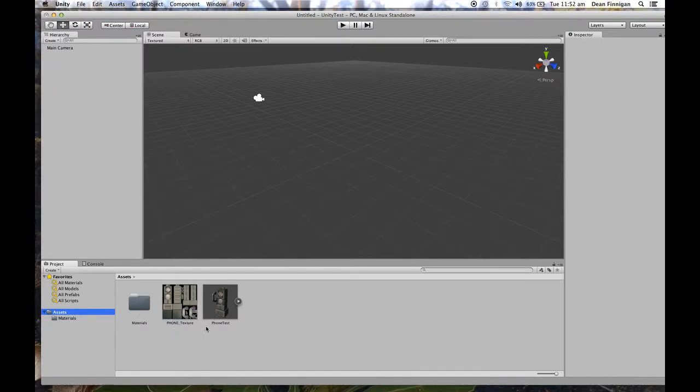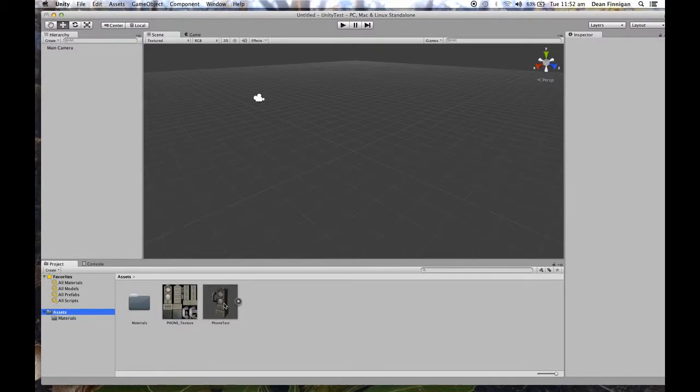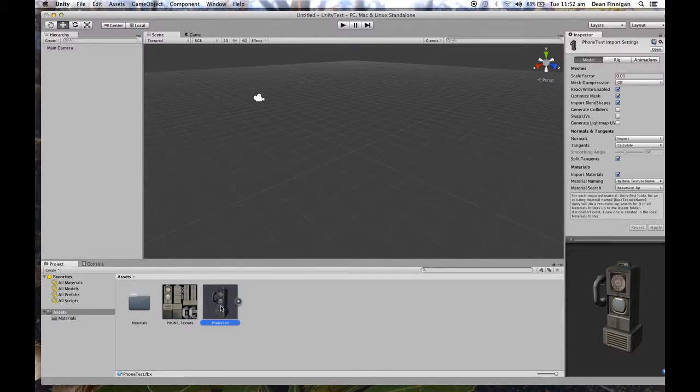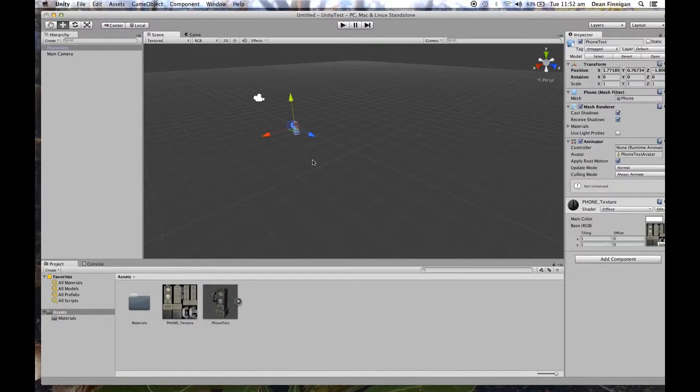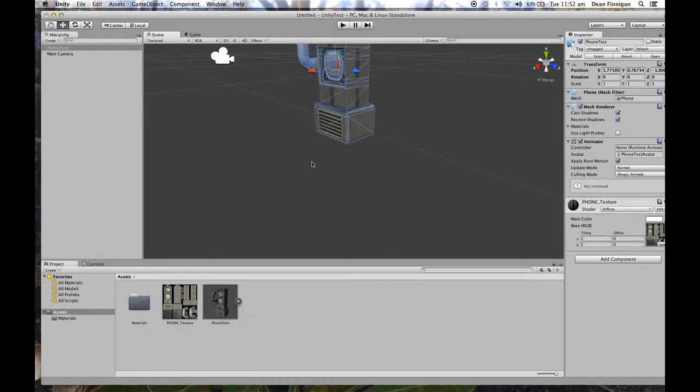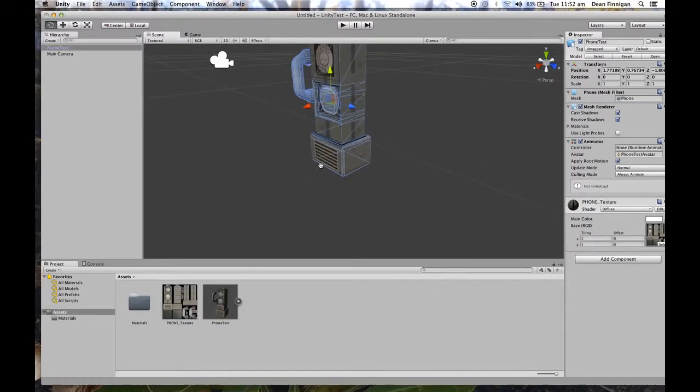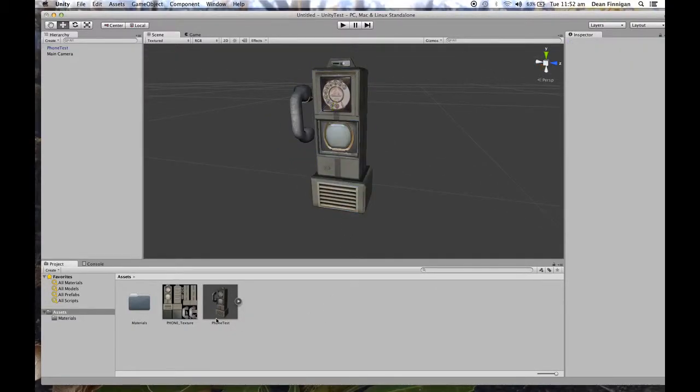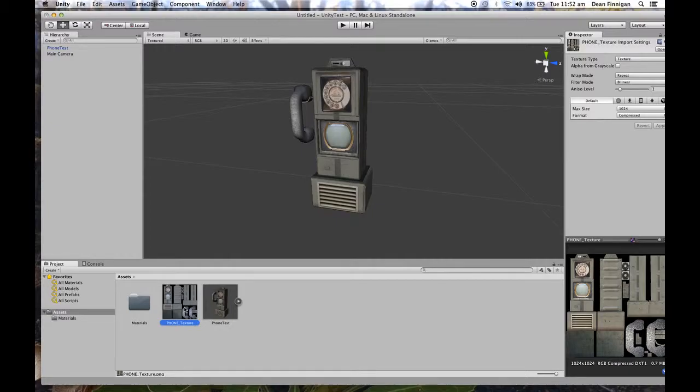And now you can see Unity automatically scans those folders and has the model and the texture accompanied with it. So then I can literally drag the phone in there. So it's automatically picked up the texture. It is separate.